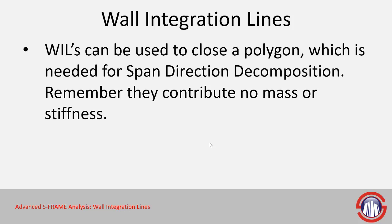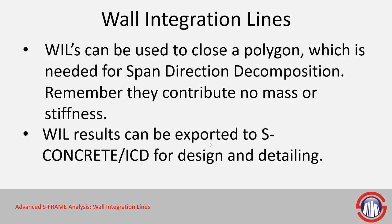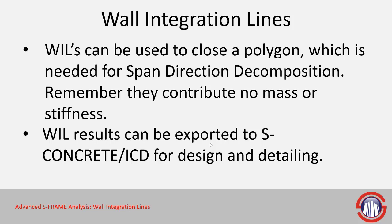I would say a more commonly used application for wall integration lines is to actually export them to S-concrete or ICD for design detail. And that's not something we're really going to go into in this presentation. However, it is discussed in other webinars and training courses. One last application that can be used for is actually extruding elements like 2D elements, for example, shell elements from a 1D element model. So you can actually extrude a 2D element mesh from a 1D element model using wall integration lines.